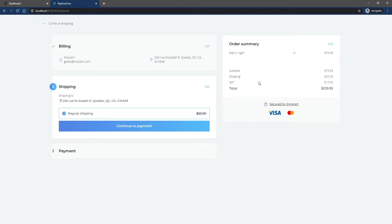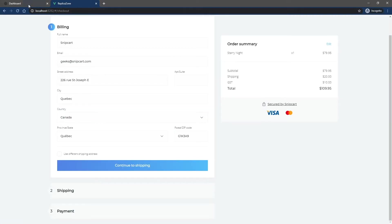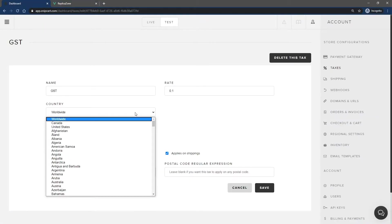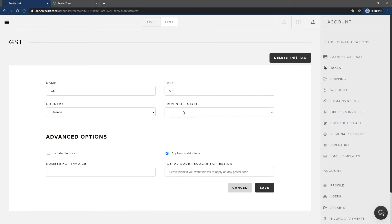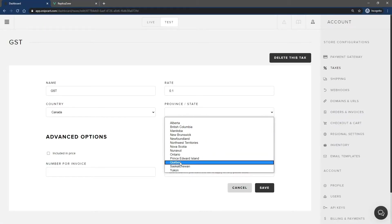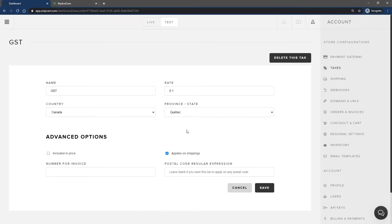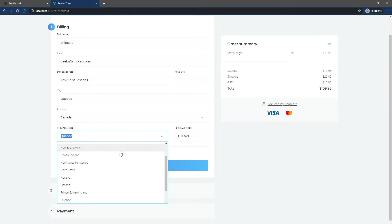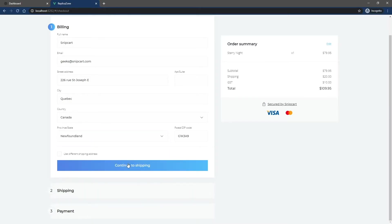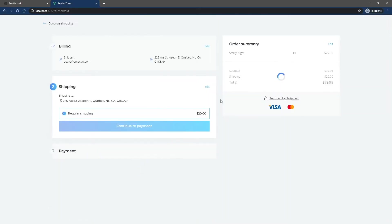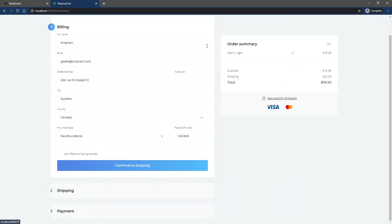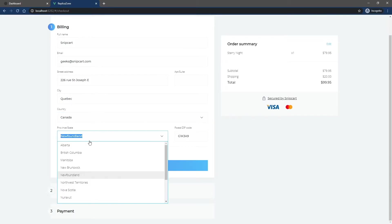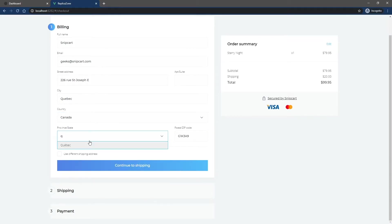Let's see how it works if you want to limit this tax to a specific province or state. In the tax definition, select a country and then a province. Save this. If a customer is not from this specific province, the tax won't be applied. If I change the address for the province I've specified, the tax is added.